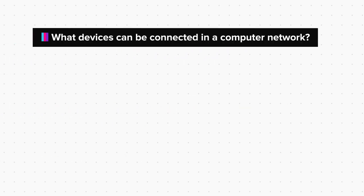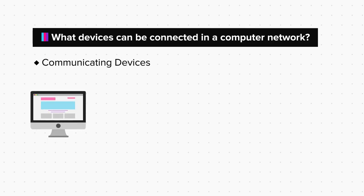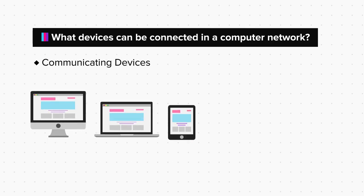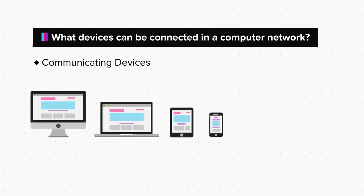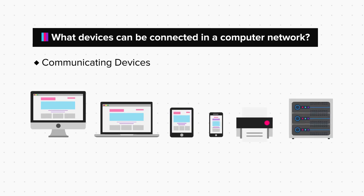Now, coming to the second question. A network can have communicating devices like computers, laptops, tablets, cell phones, printers, or any other device which has a built-in technology to connect to the other device, like Wi-Fi or Bluetooth.